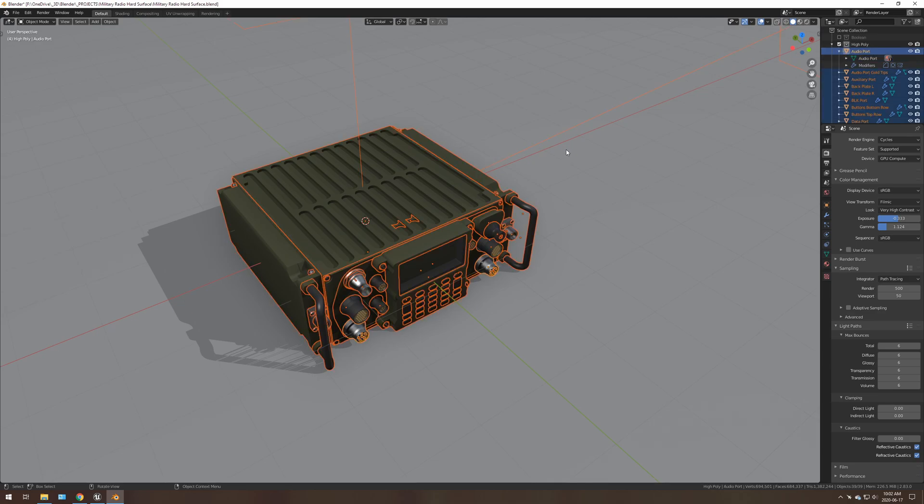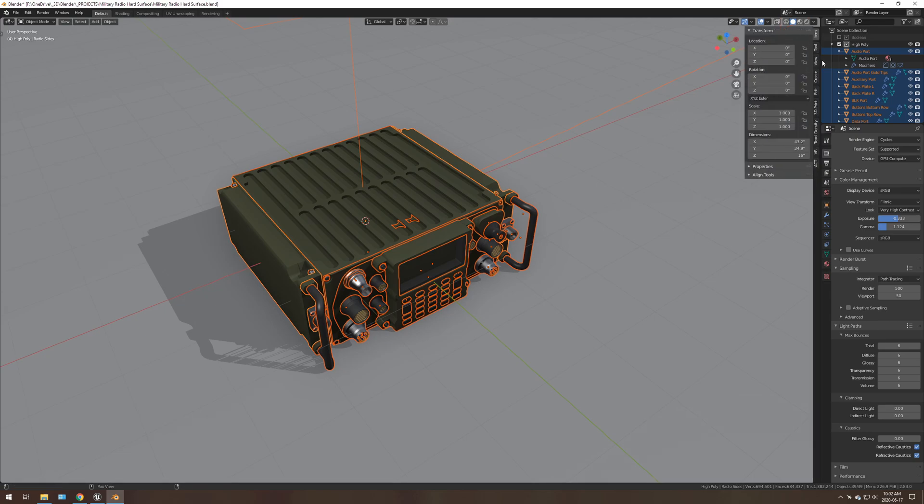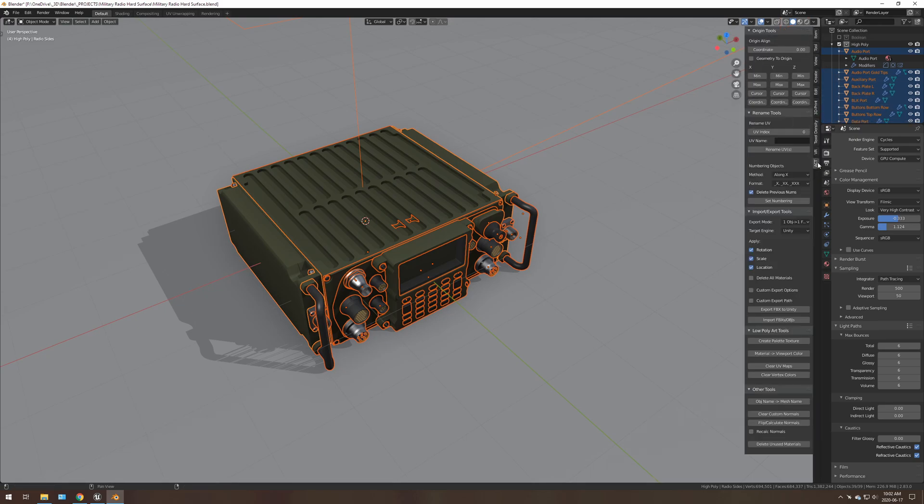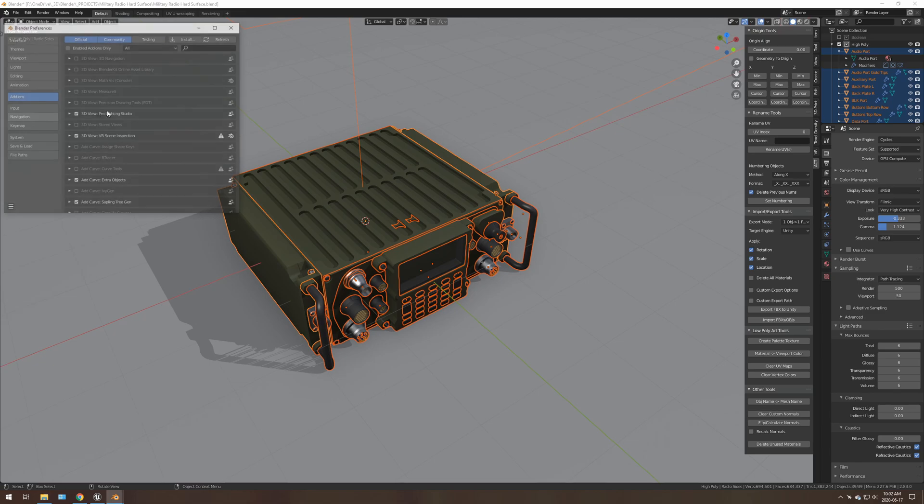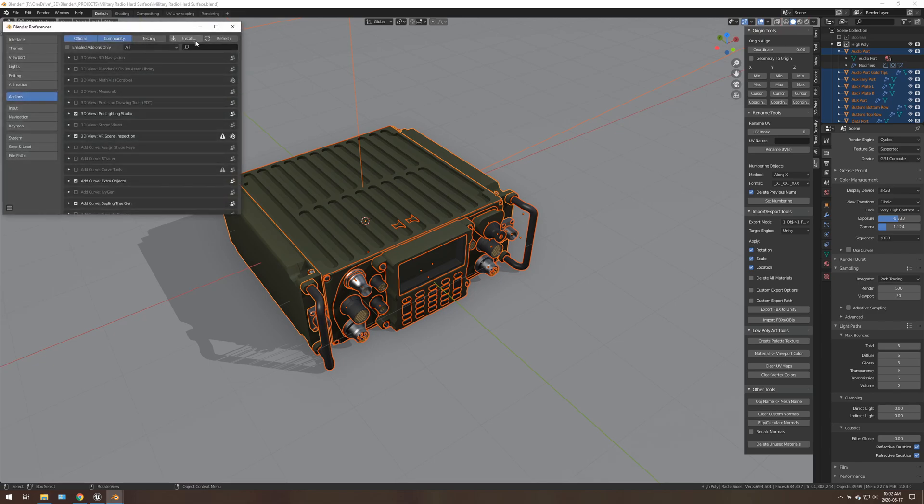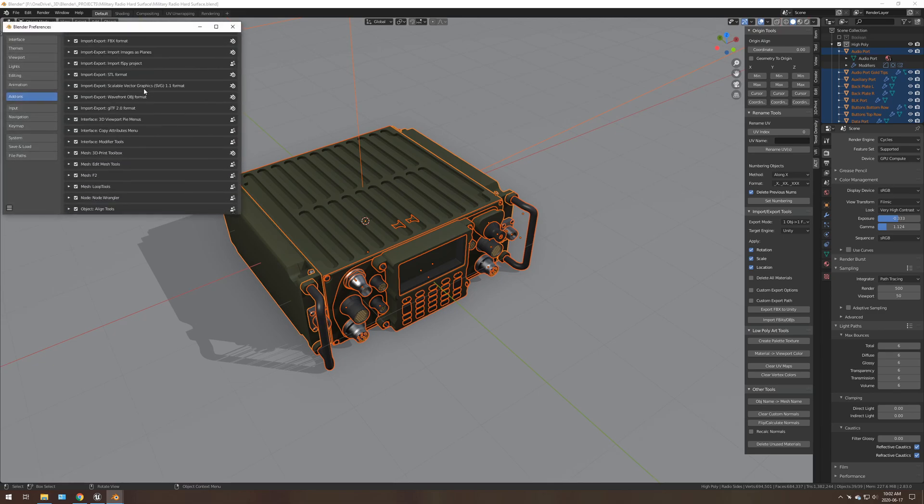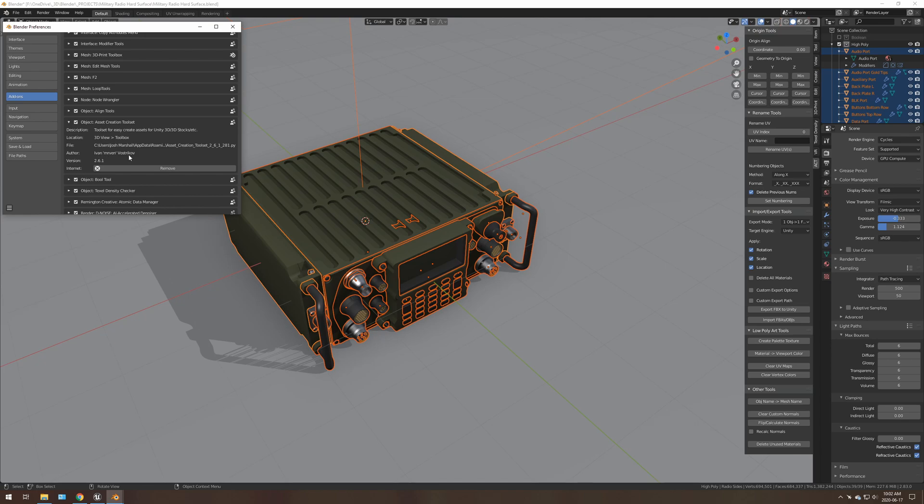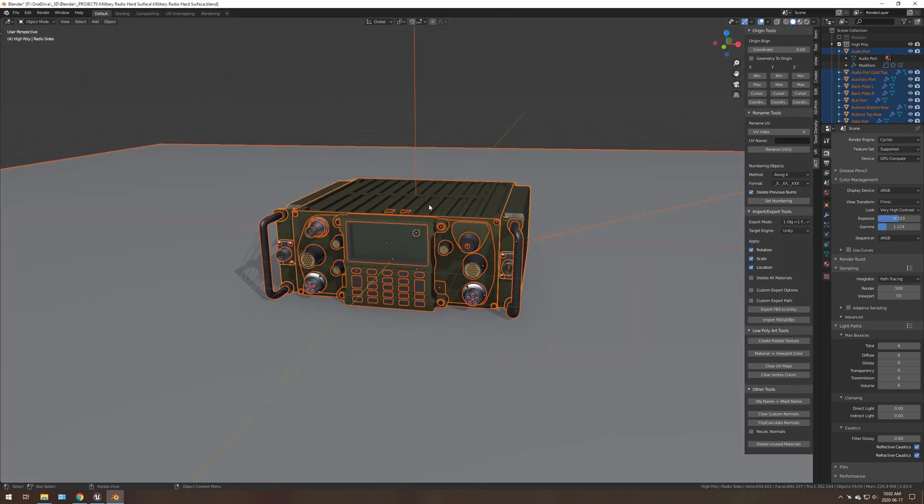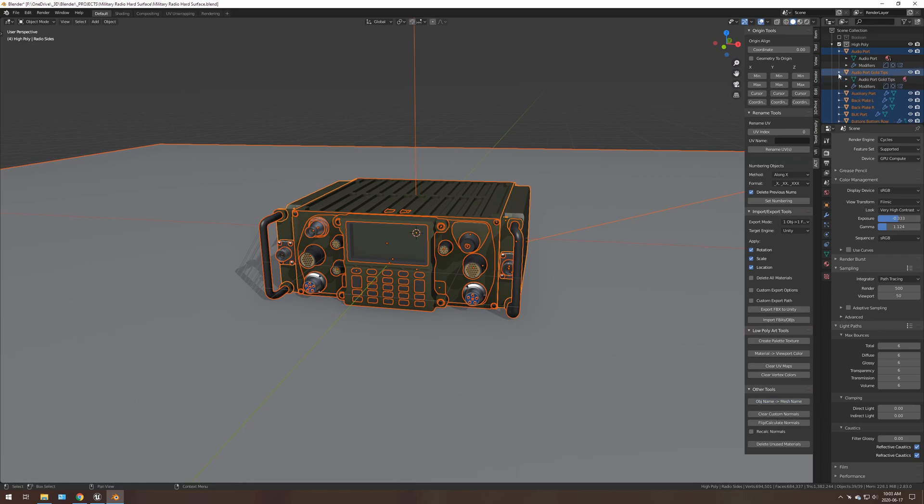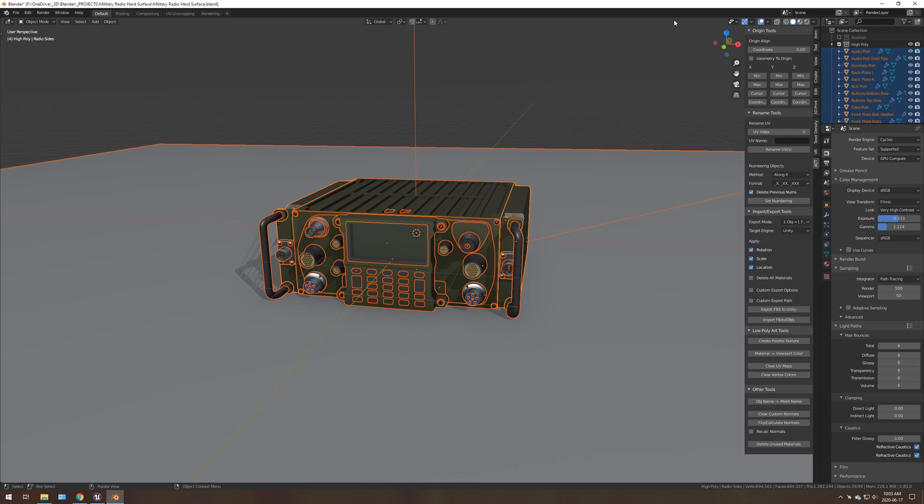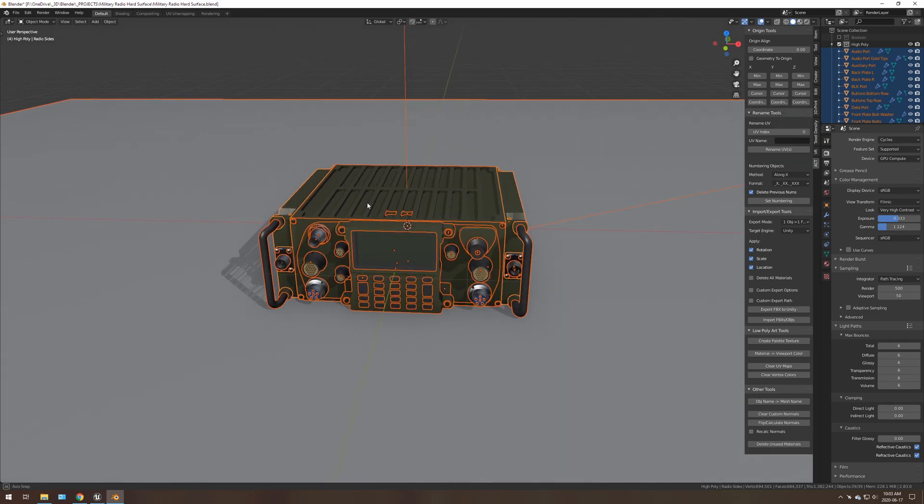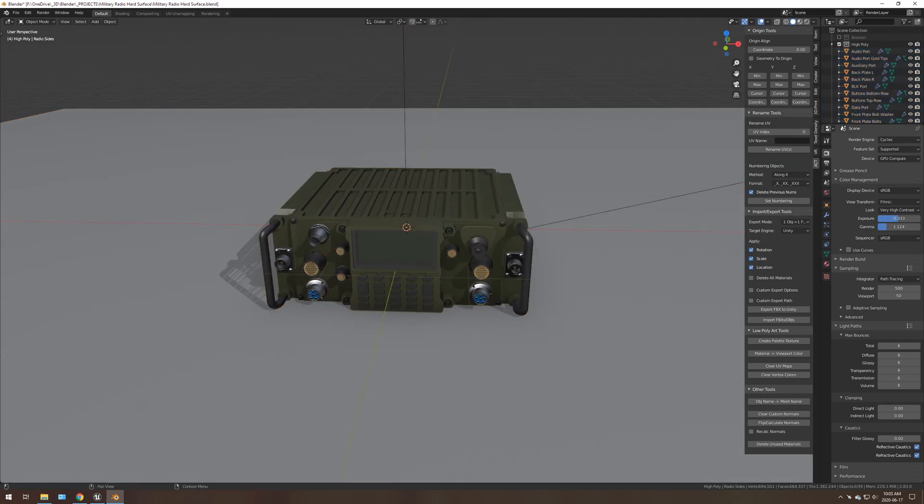I press control A, make sure at least one object is selected. I go N into my properties and I use, it's called the, let me go into my enabled add-ons. So I believe it's called the asset creation toolkit. So that's a very handy add-on from Ivan Vostrikov. Now what you do is you select everything. You hit object name to mesh name. It might take a second. Now every single object takes its object name and it names the mesh. That's handy for USD.